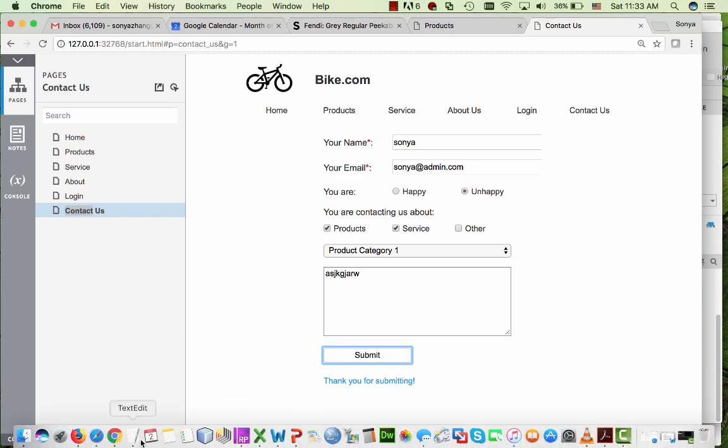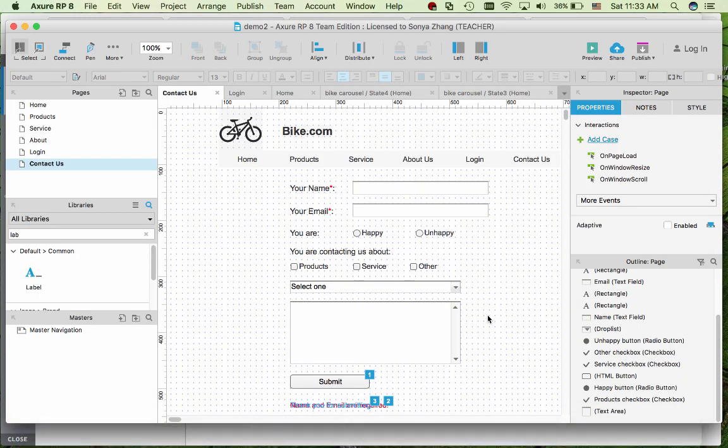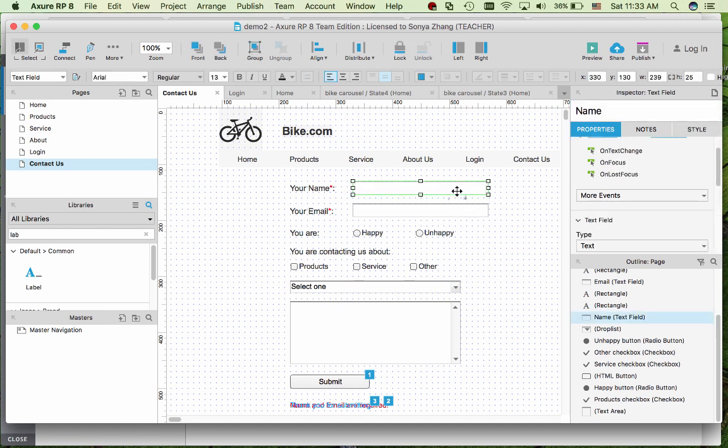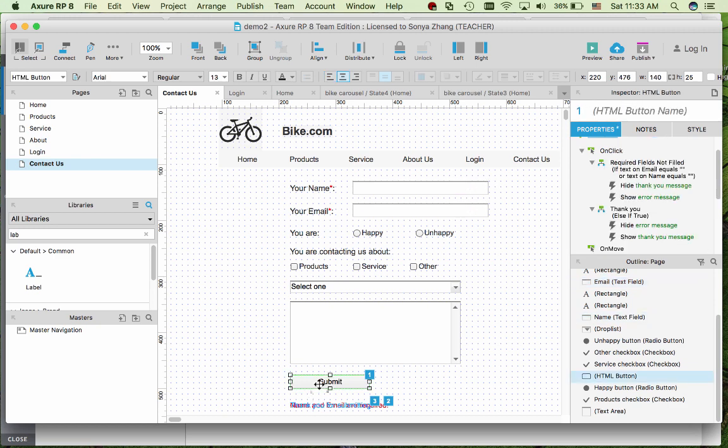So back in the Axure, the setting goes to these two boxes will be named as name and email. And back in the button, you can see that required field not filled if text on the email equals empty and text on the name equals empty.